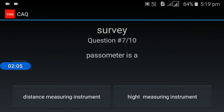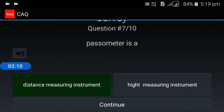Seventh question: what is a passometer? A passometer is a distance measuring instrument. An altimeter is a height measuring instrument.